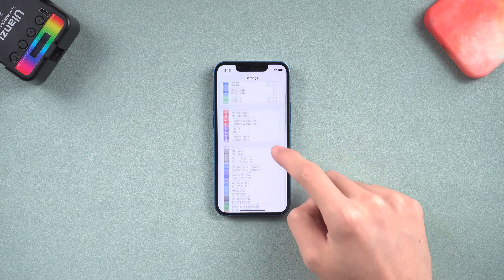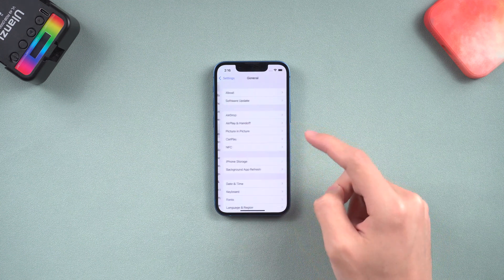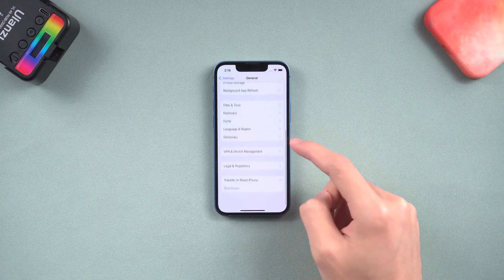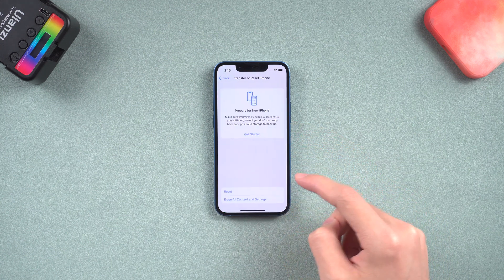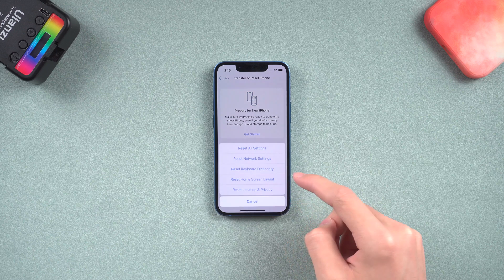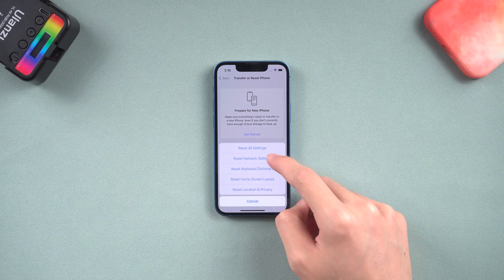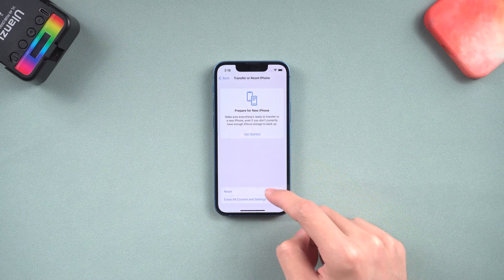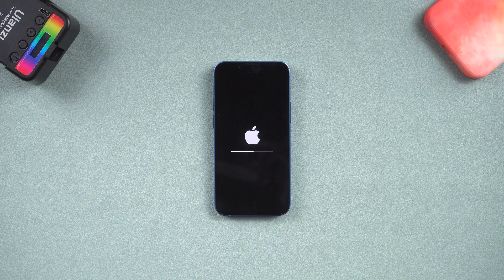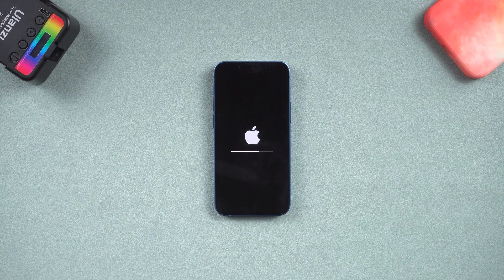Go to the settings page, tap general, scroll to the bottom tap transfer or reset iPhone, choose reset, reset network settings. Wait for the reset process to complete, then you can try to update again.